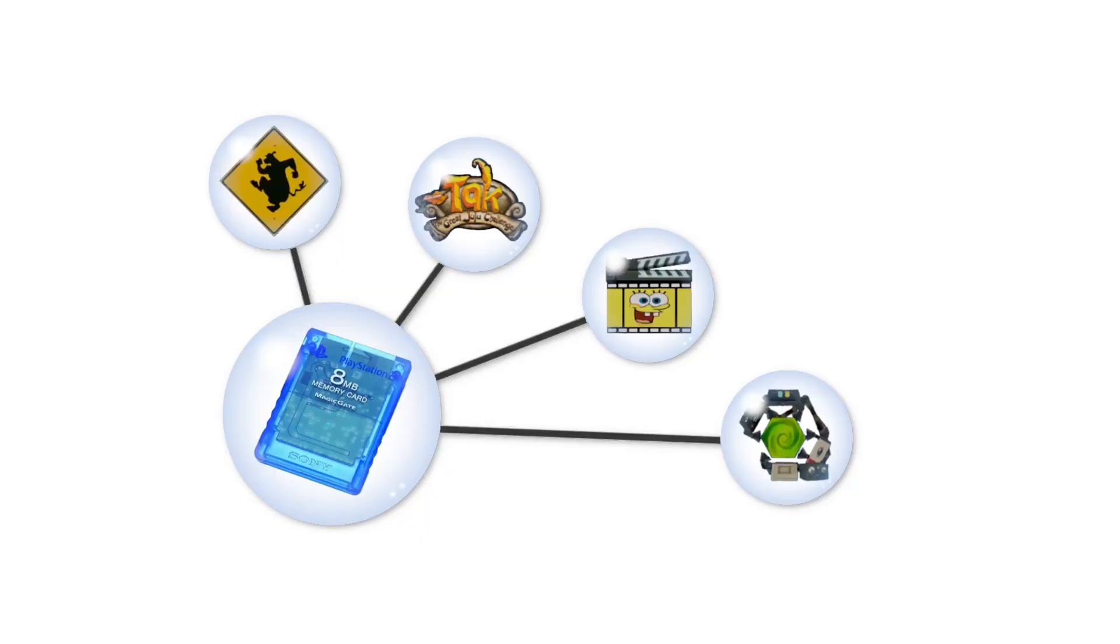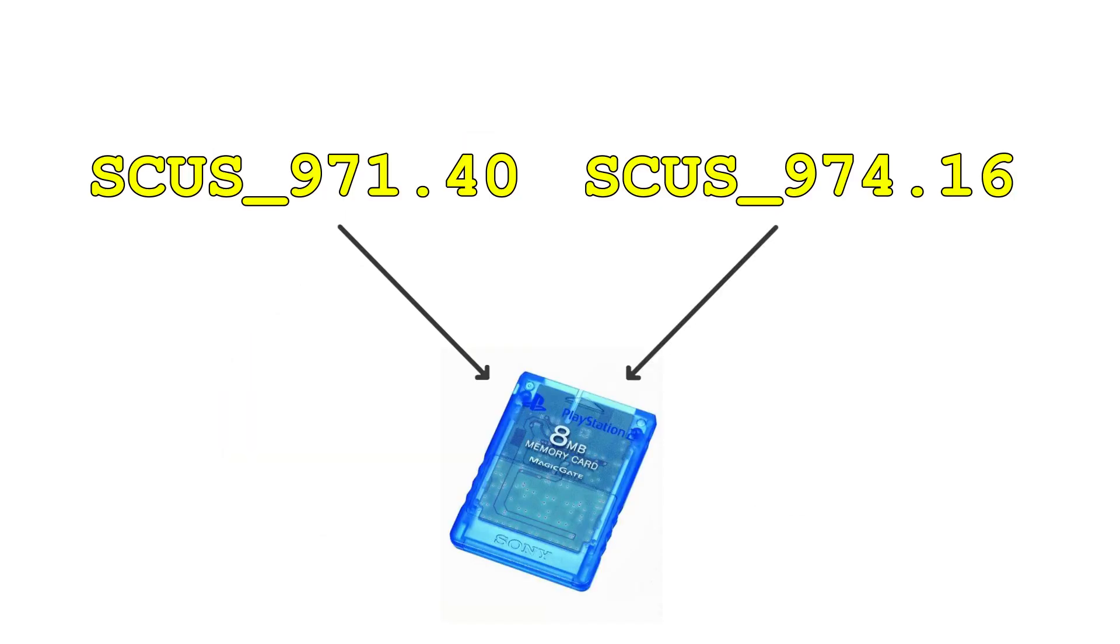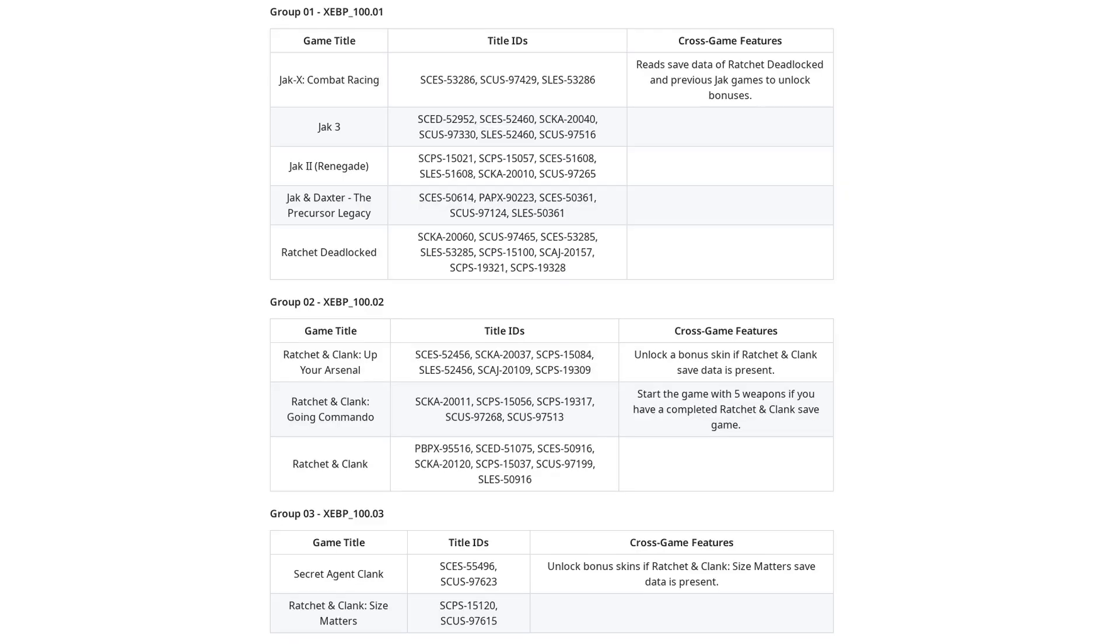Now I hope you all went and watched that video I told you to earlier, because it's about to become relevant. If you did, then you already know all about memory card groups and why they exist, but there's something I did when defining those groups that I didn't draw attention to before.